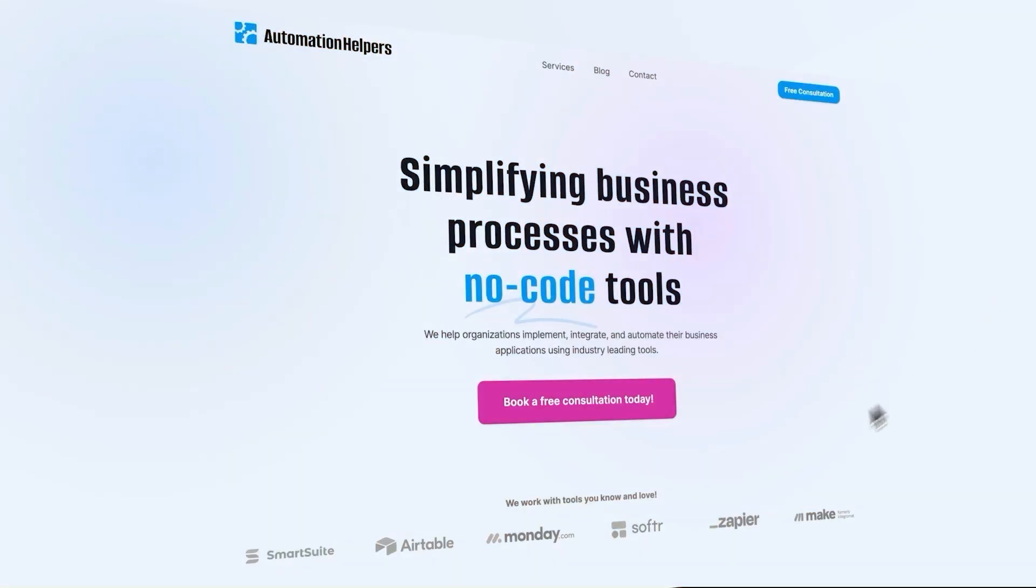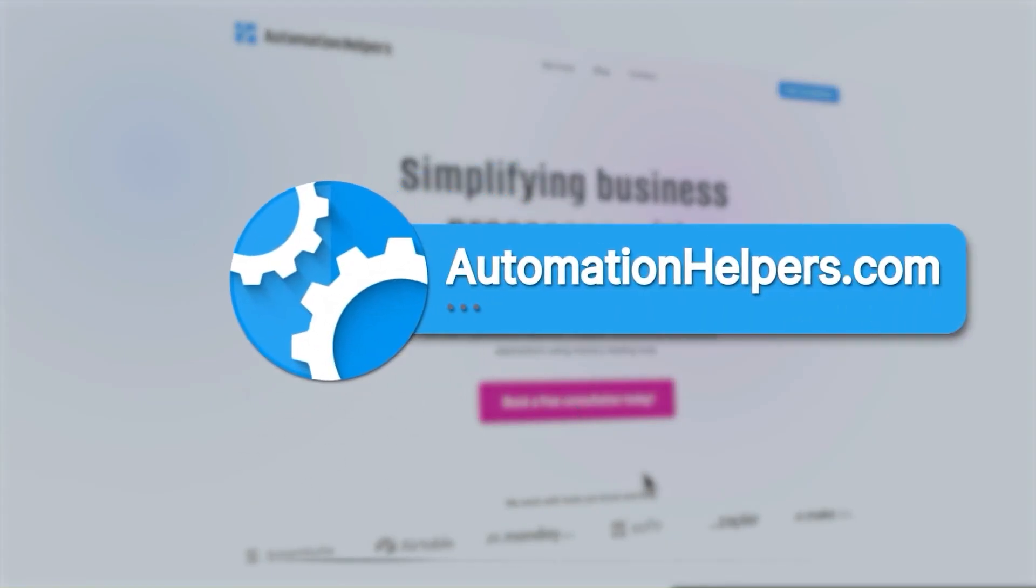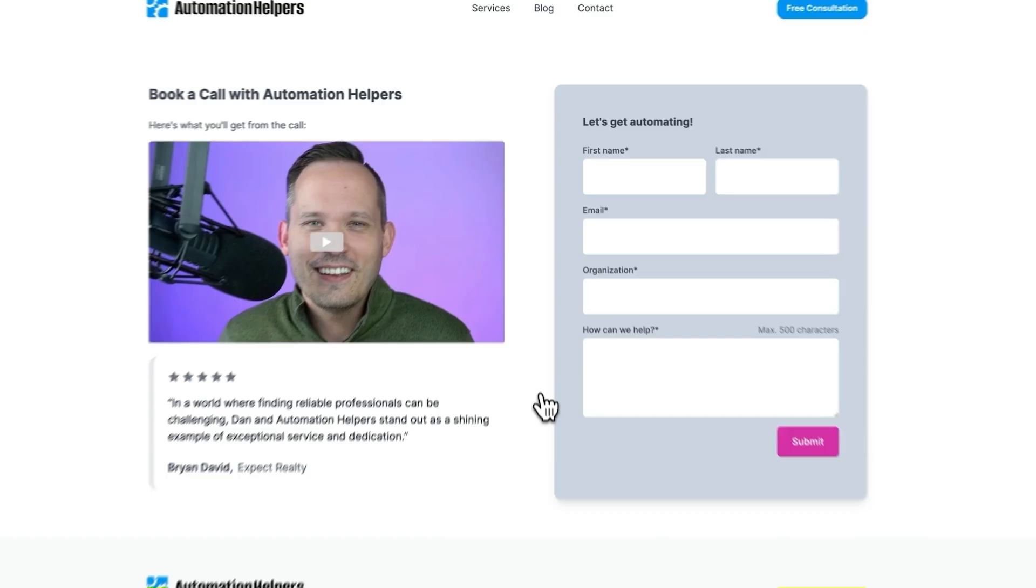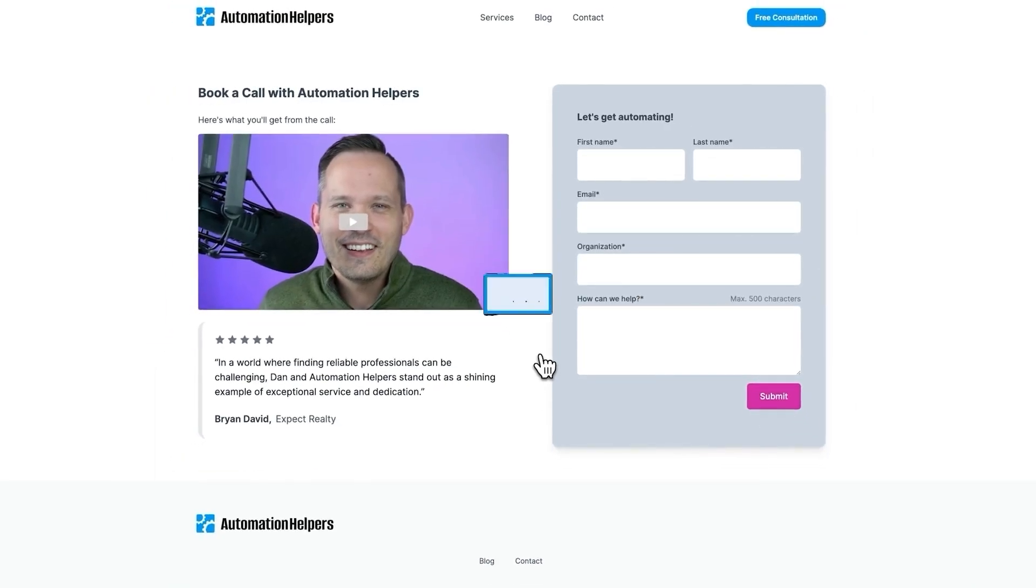So the next time you're looking to have true two-way synchronization between your data, think of Whalesync. And if you have any questions about your own automation, don't hesitate to reach out to our website at automationhelpers.com where we're offering free 30-minute consultations.